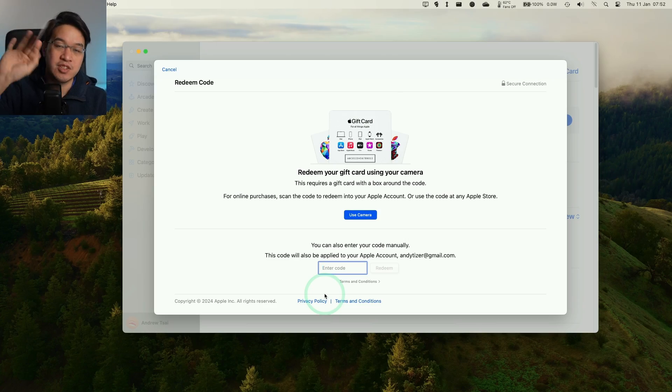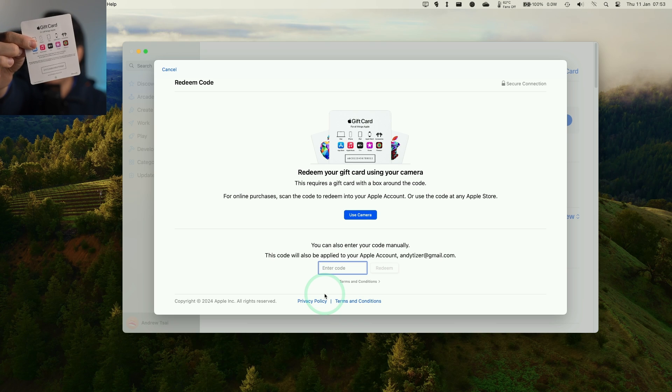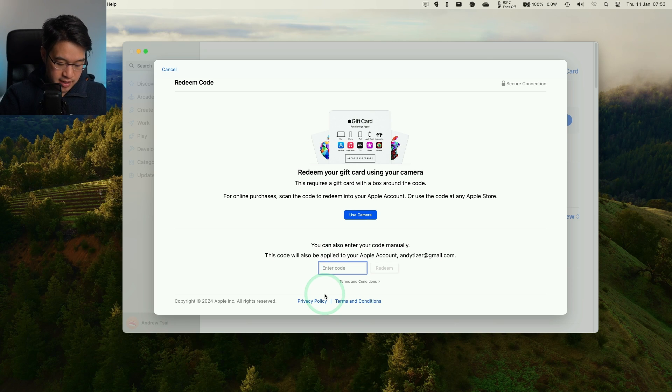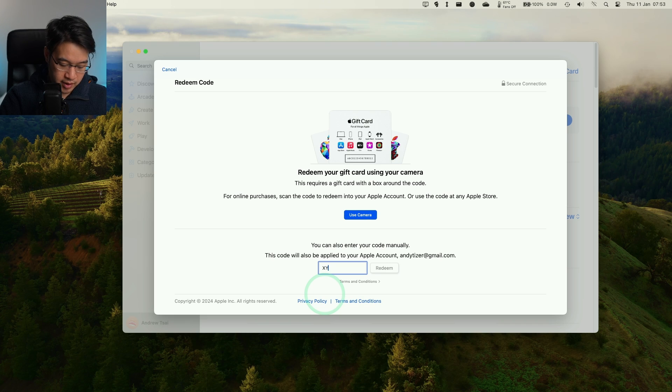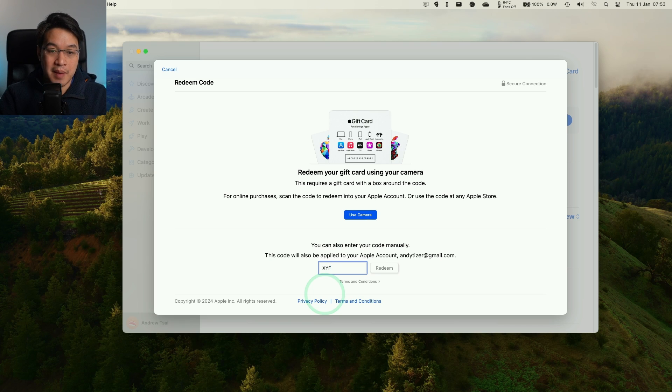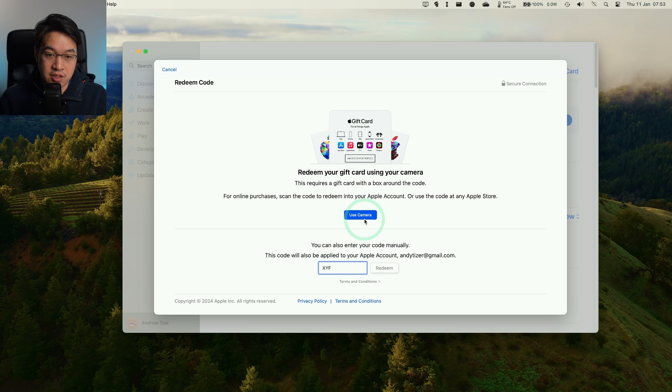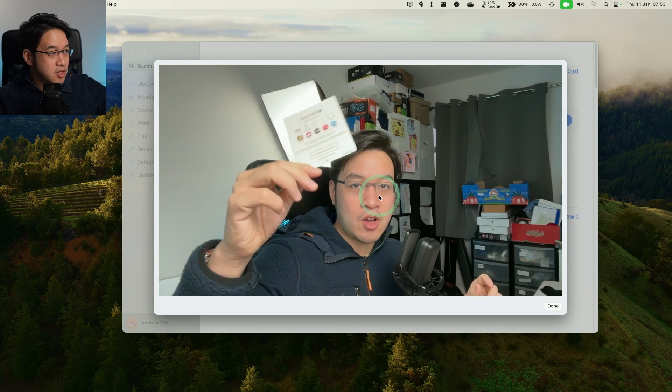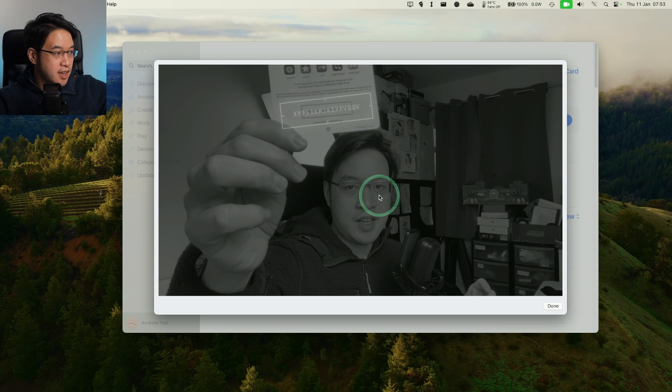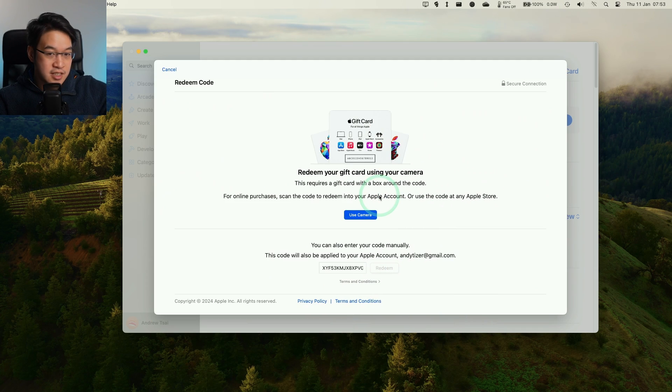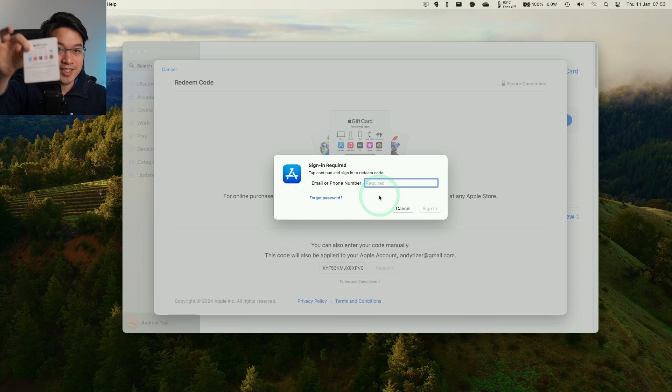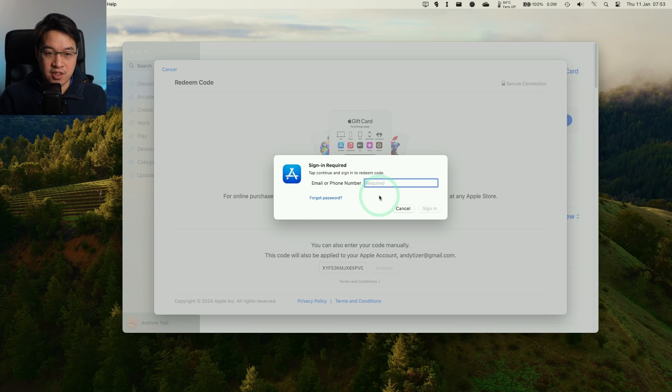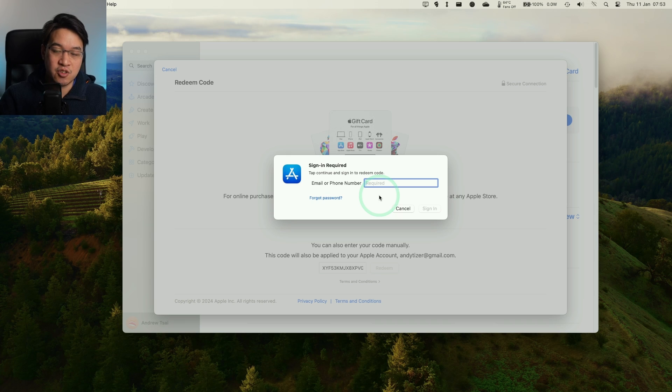Now we need to go ahead and redeem the code on this card. The code is the part at the bottom, the XYF part. We can go ahead and enter this here if we wanted to, or we can actually use the Mac camera to do this too. We can press this use camera button. I'm going to hold up the card here and it's going to automatically detect and scan. It's already automatically scanned the code and entered it here. Now it's asking us to sign in again to our Apple ID, so just going to go ahead and do that now.